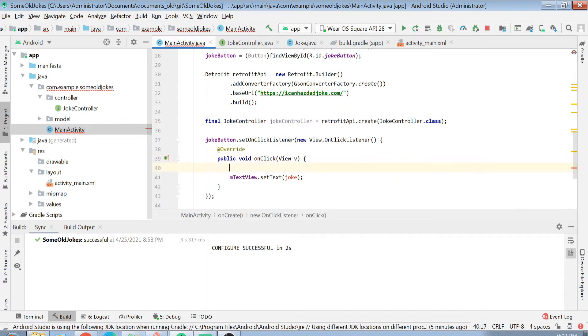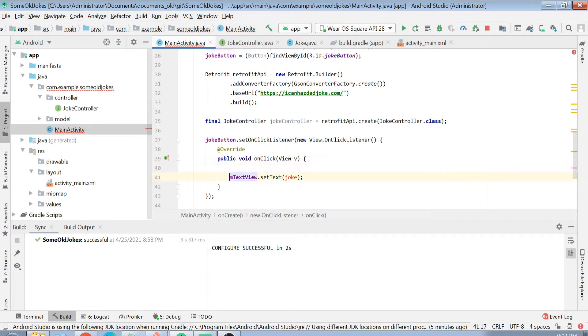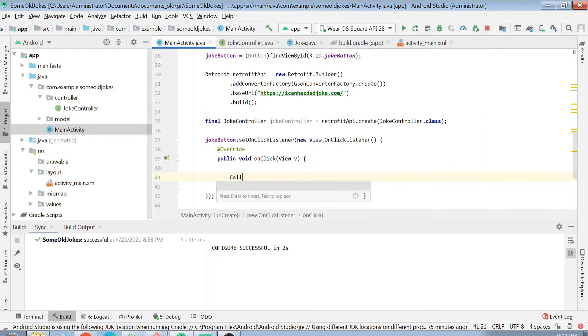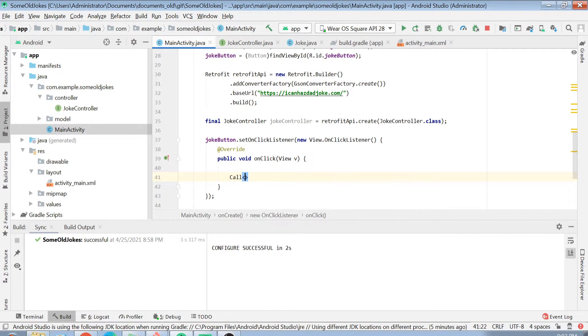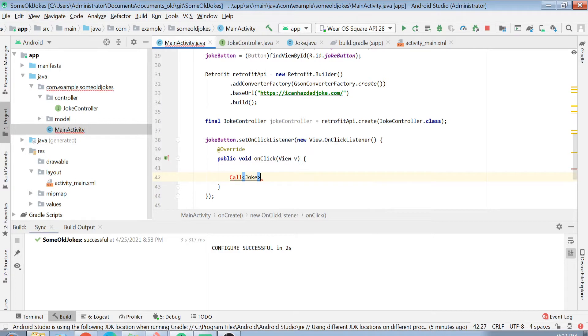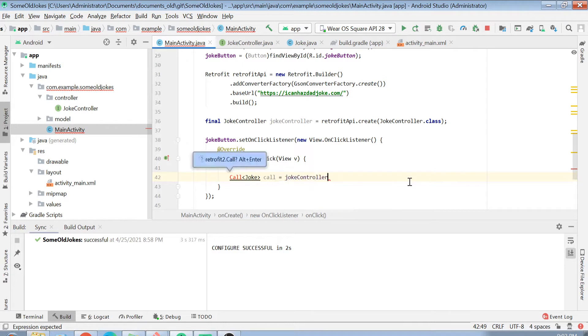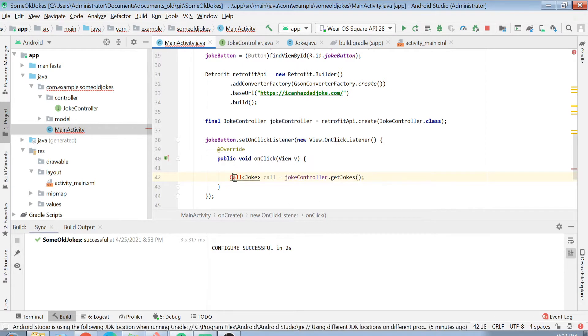Let's go inside this onClick function. Now we are inside this onClick function. This is how you can call your API and get your results. First of all, I will just delete this portion. I will create an object of Call joke here and I will create a call object. It will be called using jokeController.getJoke. Let's first import this call class.